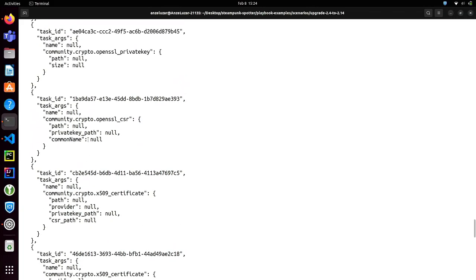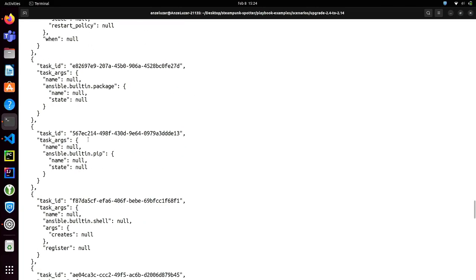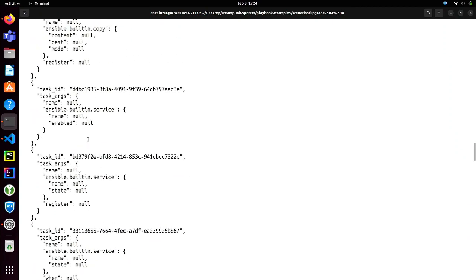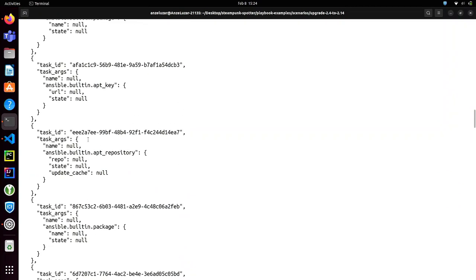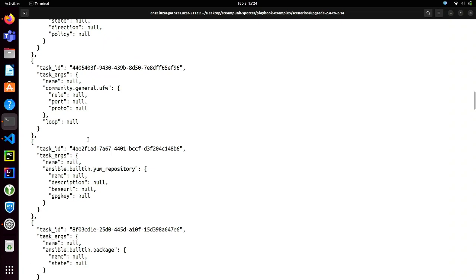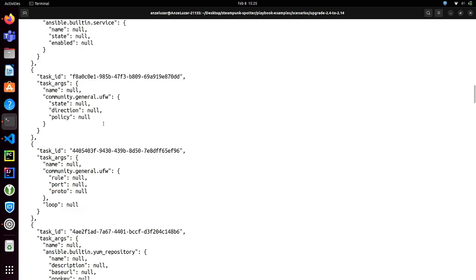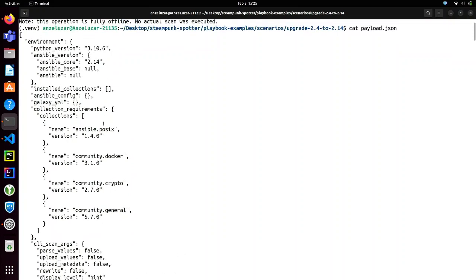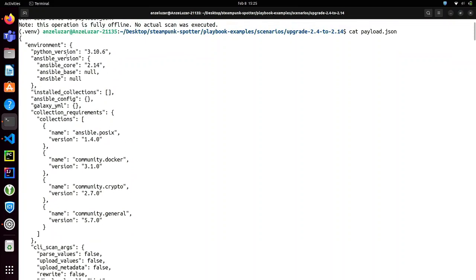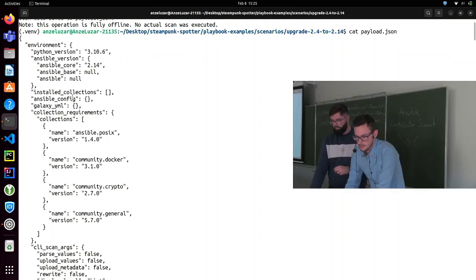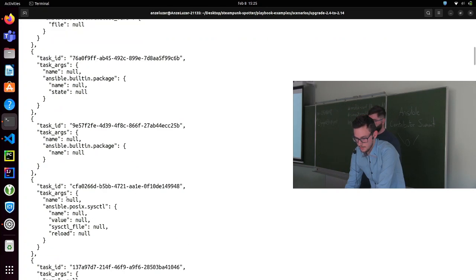The payload itself is very simple — we want to keep it as simple as possible. You can also edit it yourself and scan with an imported payload: export it, edit a little bit, then import it back and scan with that. The payload does gather some information about your environment, your Ansible version, and your installed collections — but not much.